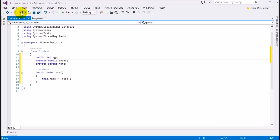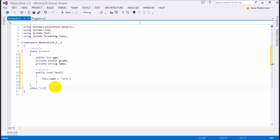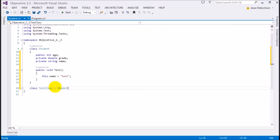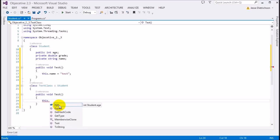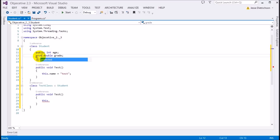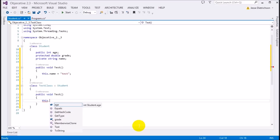Let's do an example. I'll make another class — let's call it TestClass — and TestClass derives from Student. Inside this TestClass, I create another test function, and if I go 'this dot', we can only see age because age is public; grade and name are private. But if I mark grade as protected, that means it's private but derived classes can also see it. Now if I go 'this dot', I can see grade being shown.